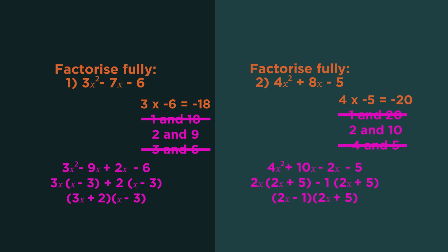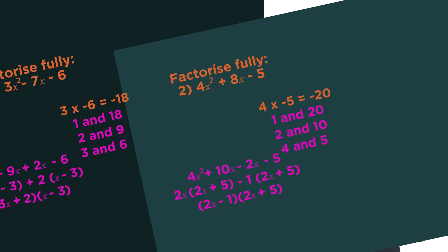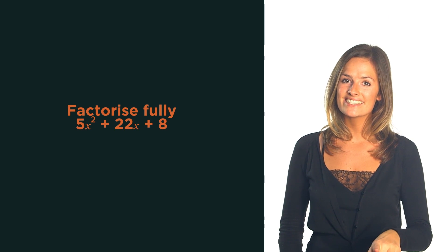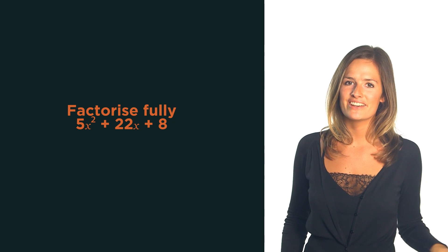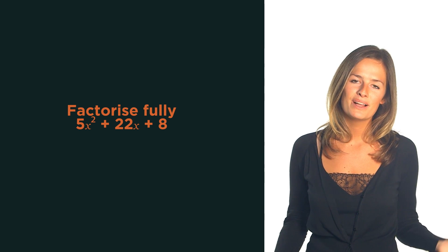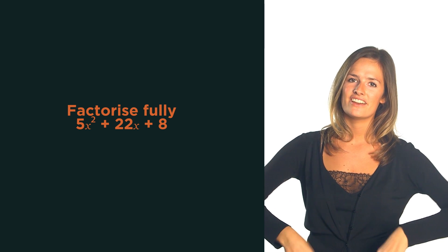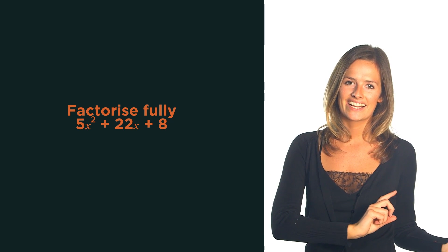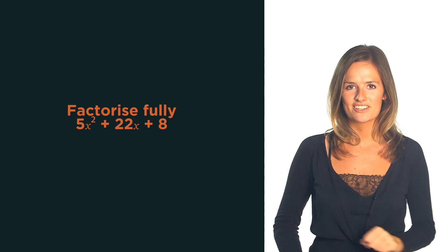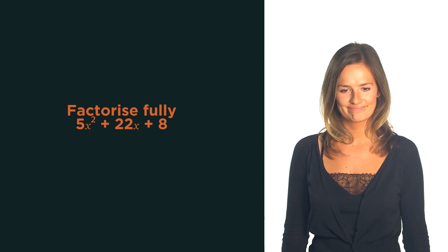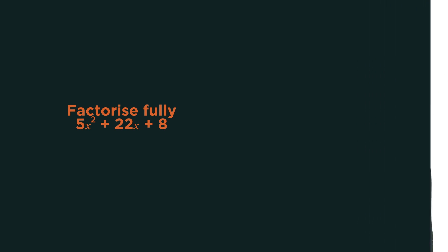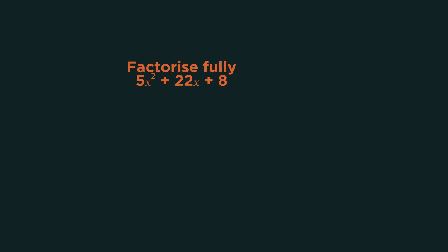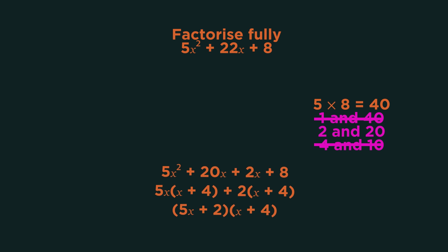Now one more for you to do. This time there's going to be no steps to help. Pause the video, factorise the quadratic and click play when you're ready. Did you get it right?